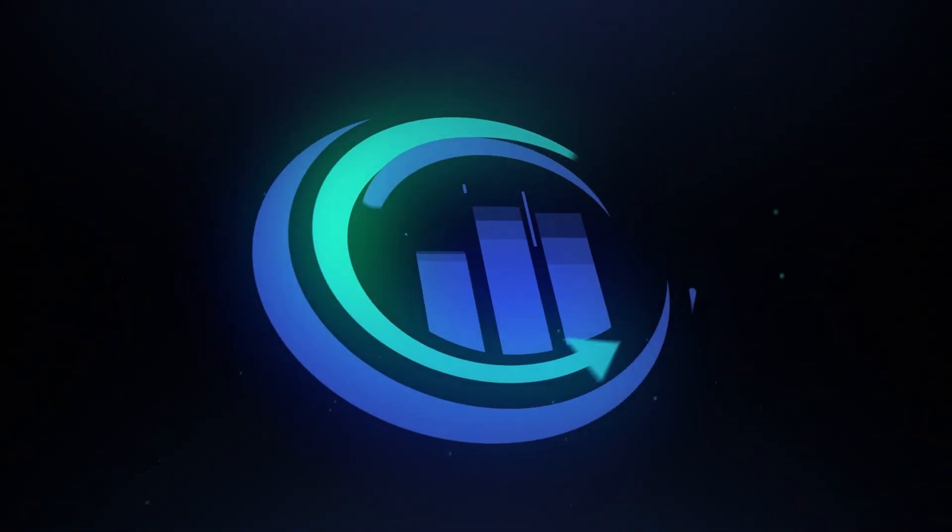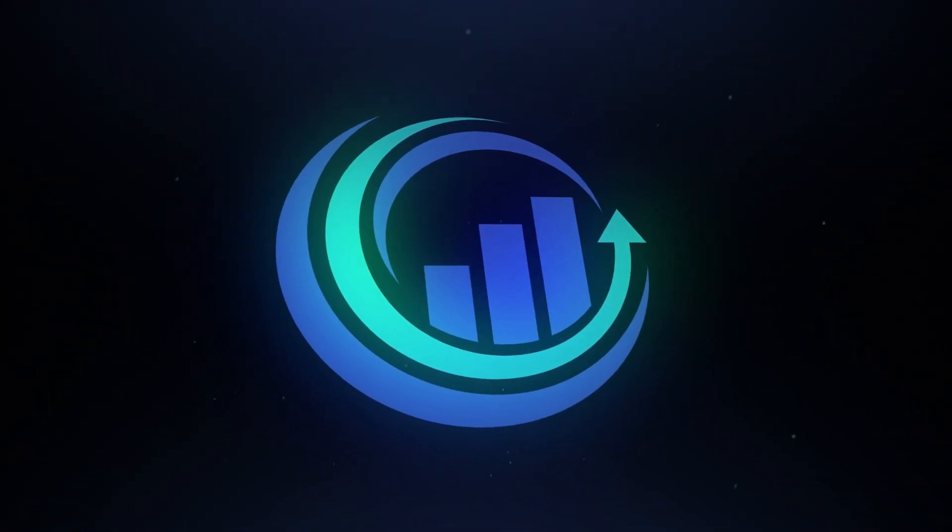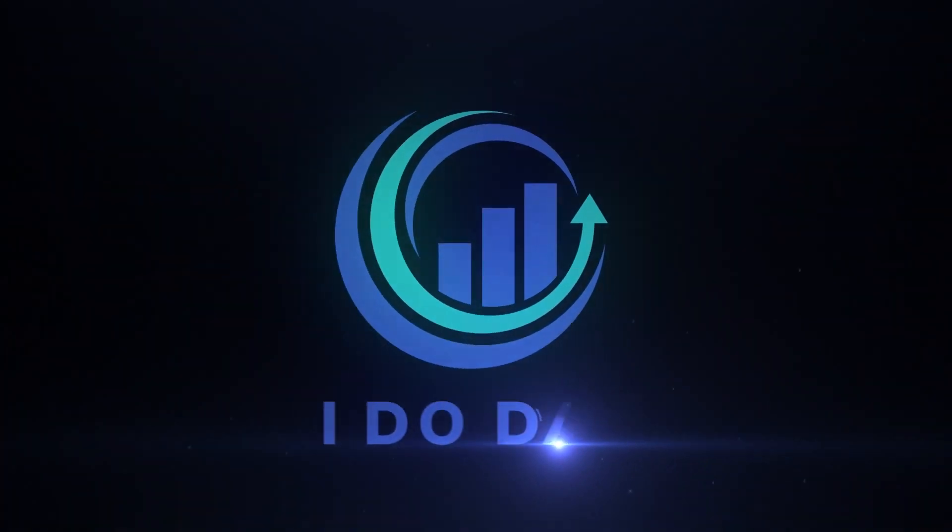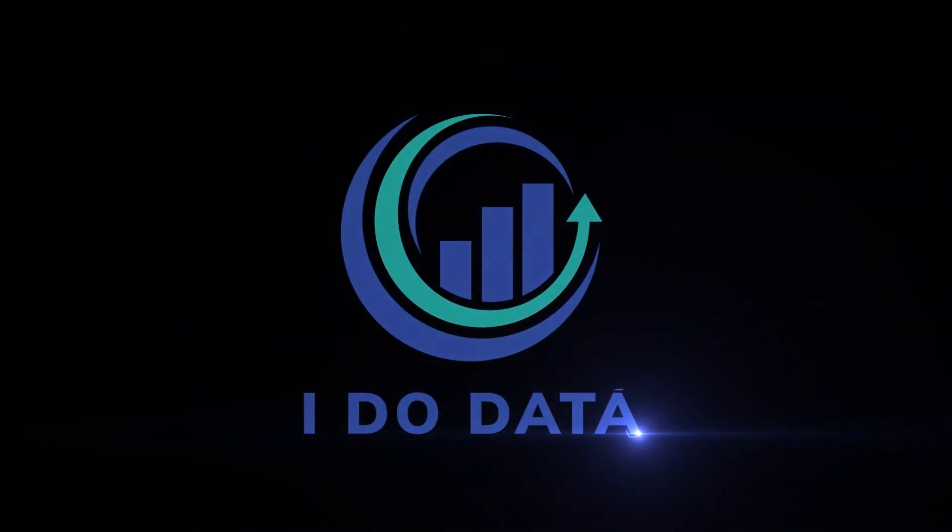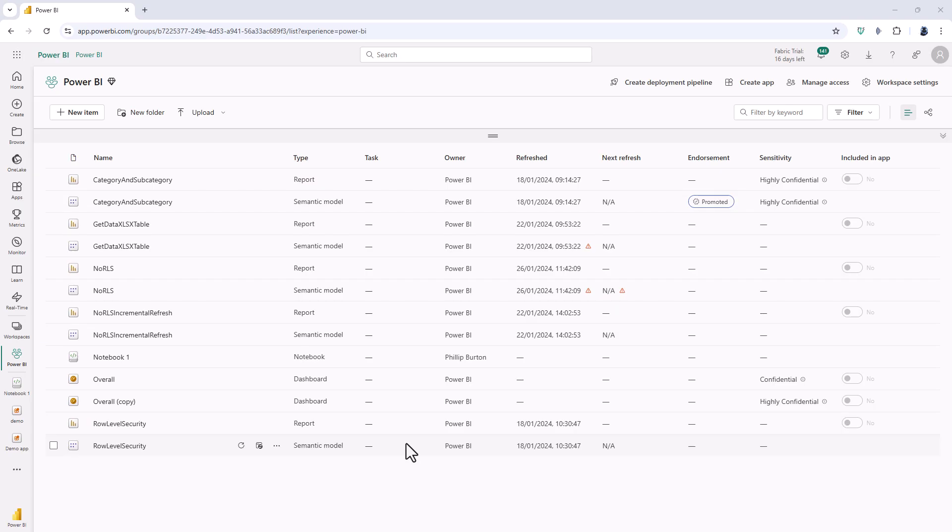In this video we will have a look at the new improved way of creating an app with Power BI and Fabric. Hello I'm Philip Burton of idodata.com.